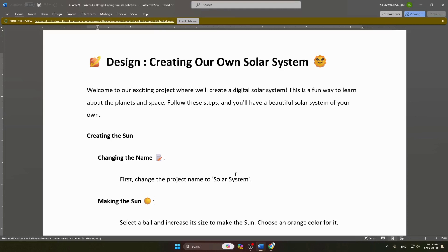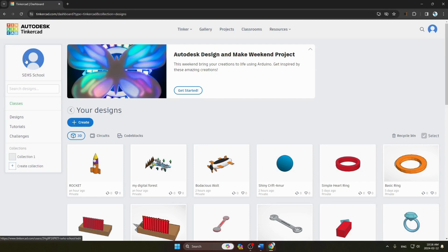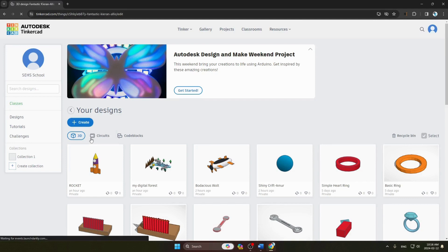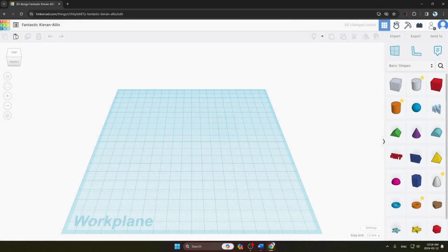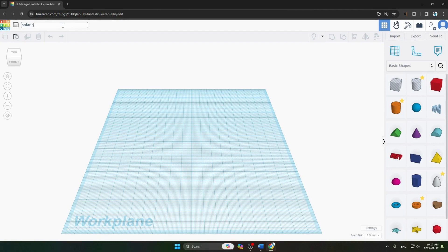Hello everyone, today we will create our own solar system in Tinkercad. First we have to go to our Tinkercad project. Our first step is changing the name. So this is our Tinkercad page, and now we will click on 'Create 3D Design'. After clicking on it, this is how your page will appear. This is our work plane, and here we will change the name.